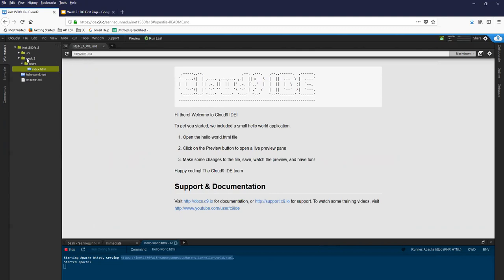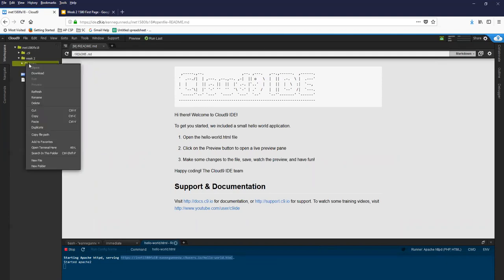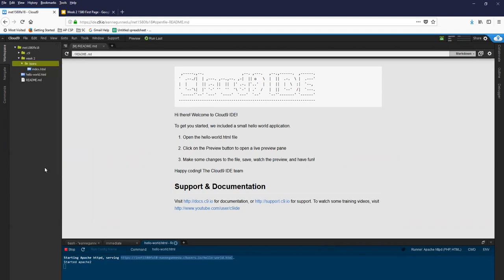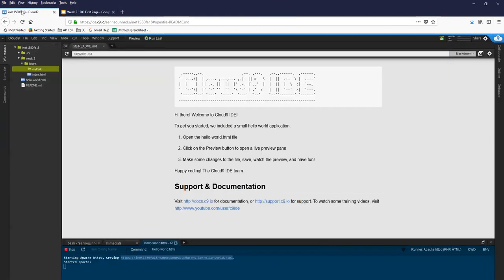And then I'm supposed to create a folder called my park. At this point I go back to my slide and I realize I've done a couple of things wrong. My park isn't supposed to be inside Bistro and Week2 can't have a space in it. So let's go correct a couple errors.